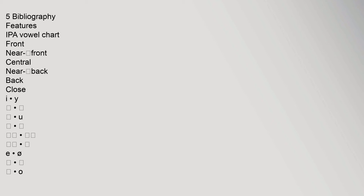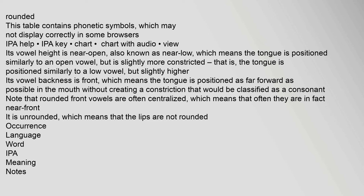5. Bibliography. Features: IPA vowel chart — front, near-front, central, near-back, back, close. This table contains phonetic symbols which may not display correctly in some browsers. IPA help.